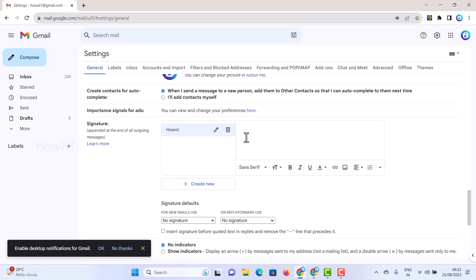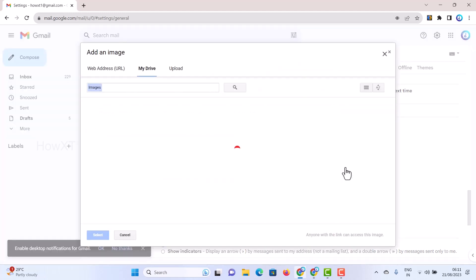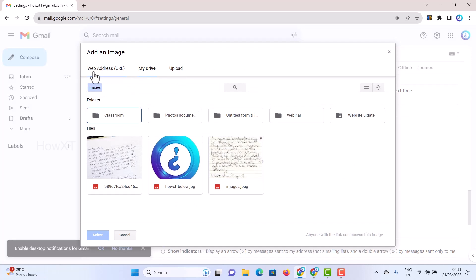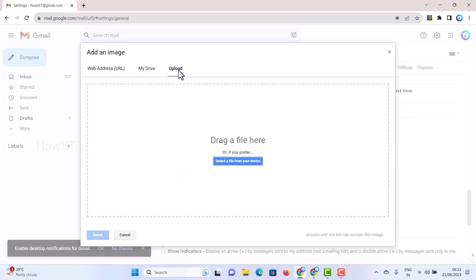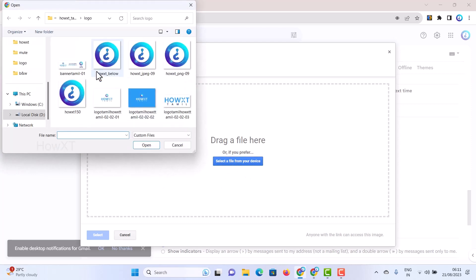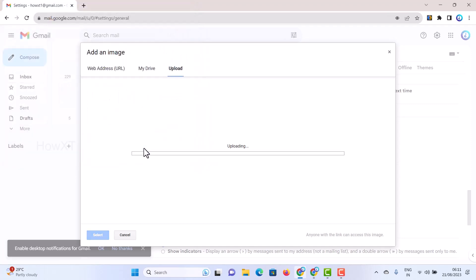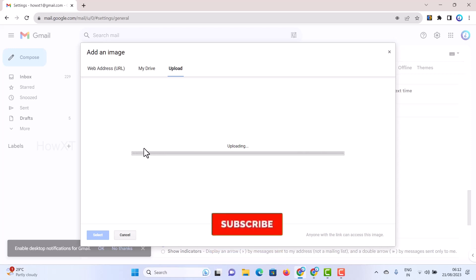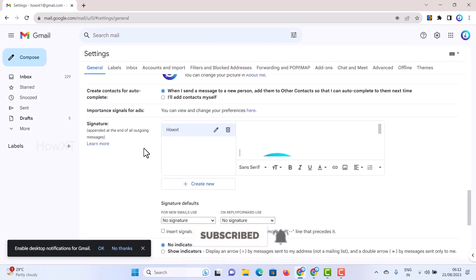Without any URL, you can insert an image here. Click the Enter key to move to a new line, then click the 'Insert Image' option. It will ask whether to insert from My Drive, Upload, or Web URL. I want to upload a file, so click 'Upload' and select from your device. Navigate to where your logo is, select it, and click Open — your logo will automatically be uploaded to Google Drive.